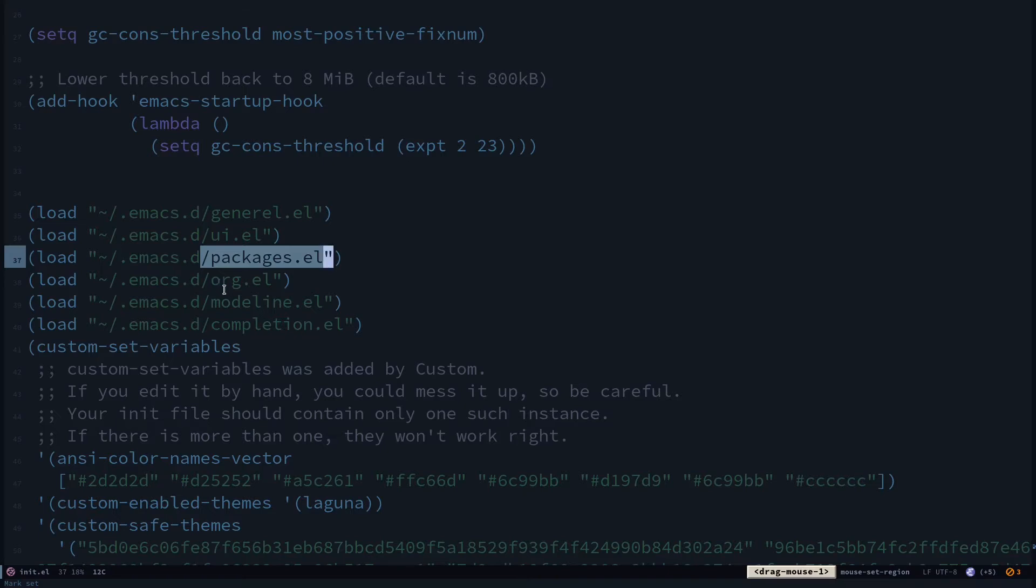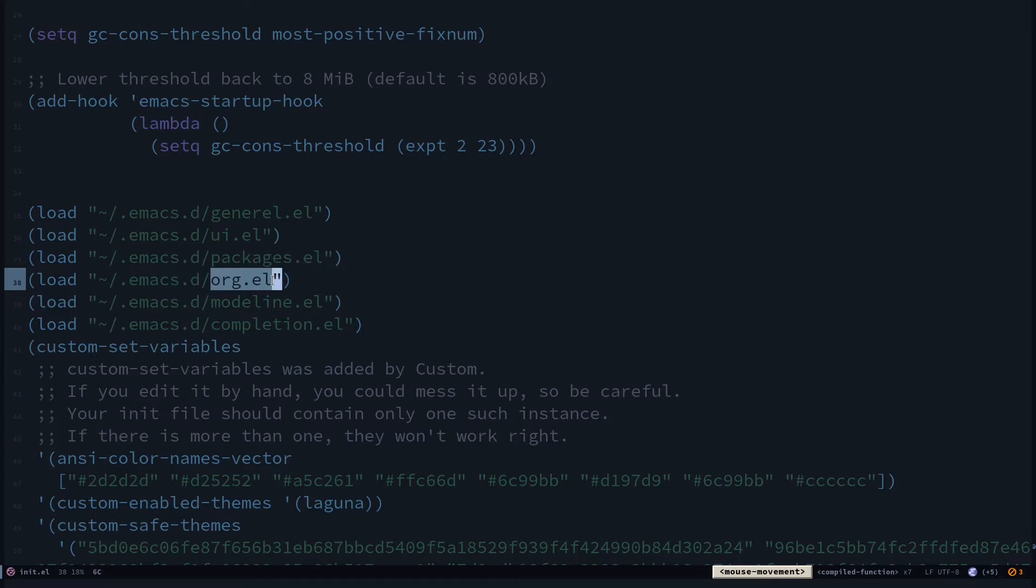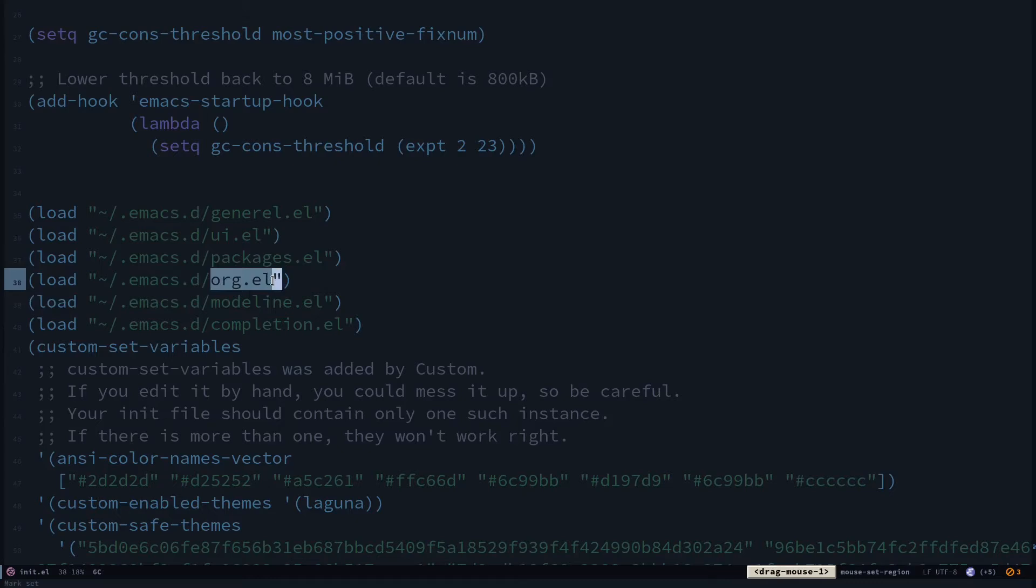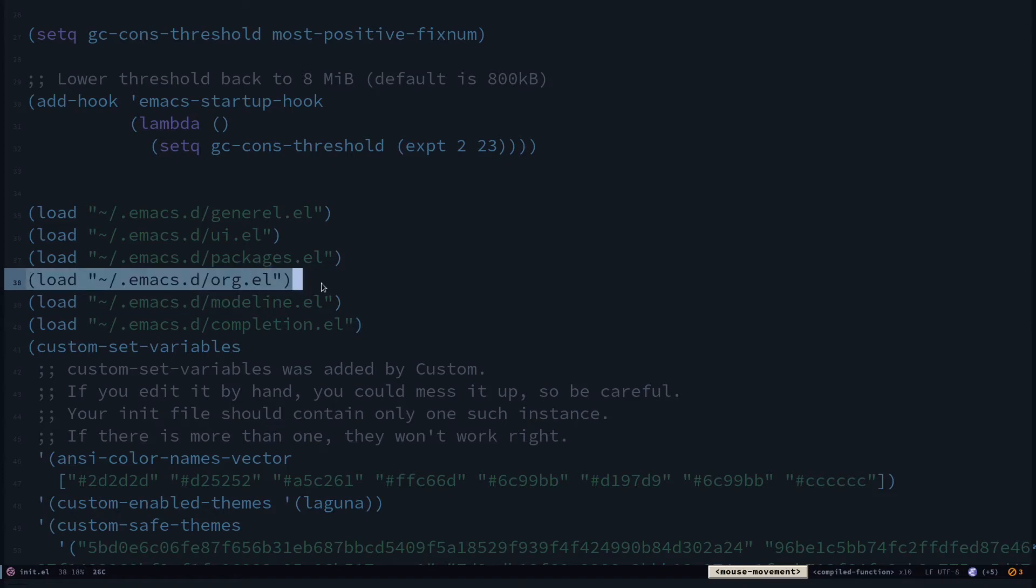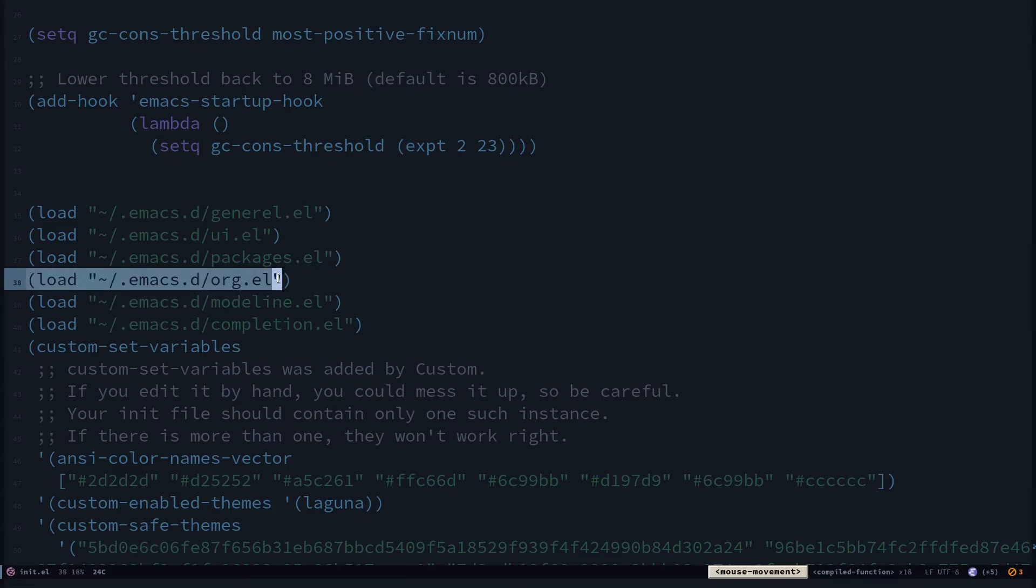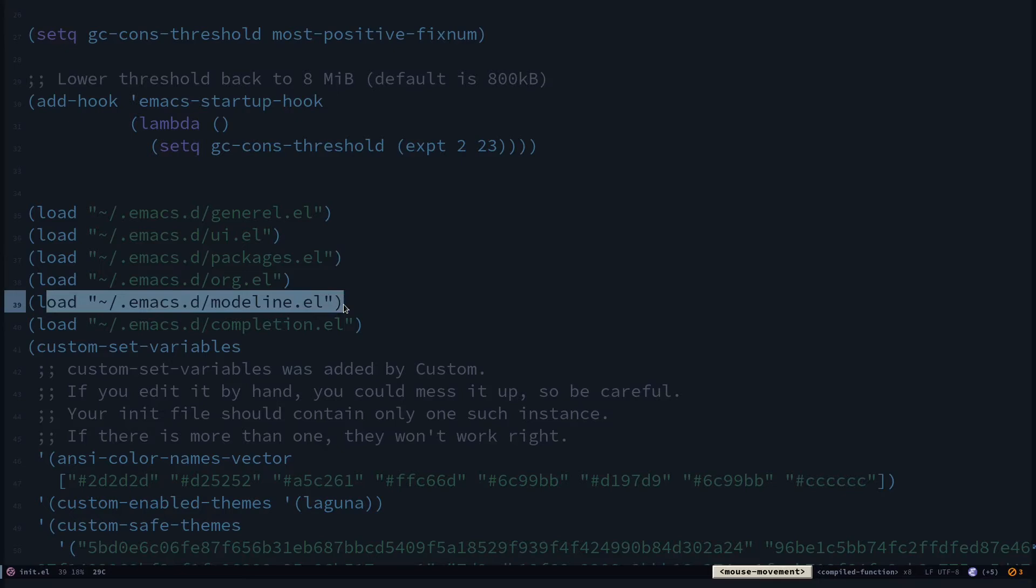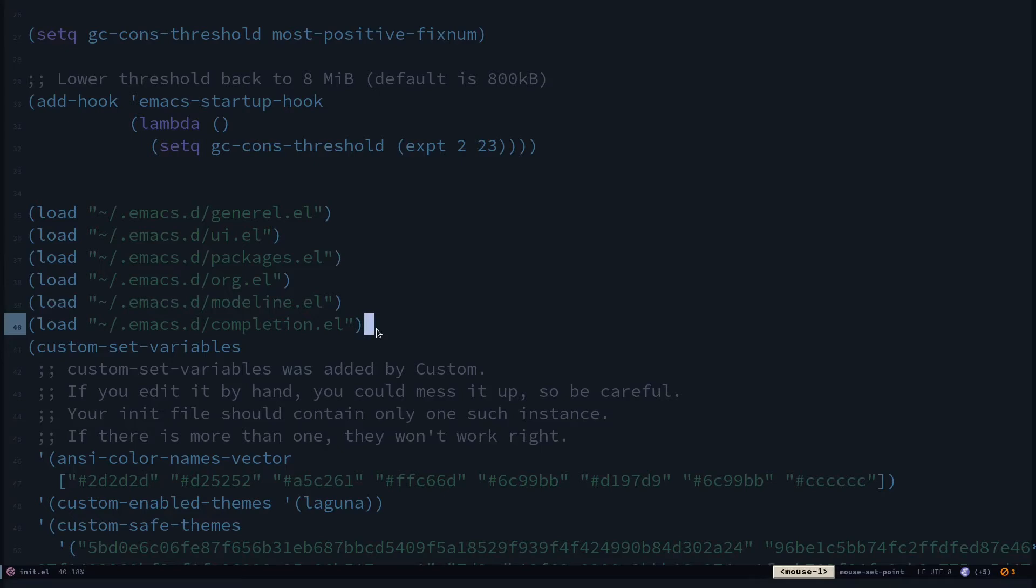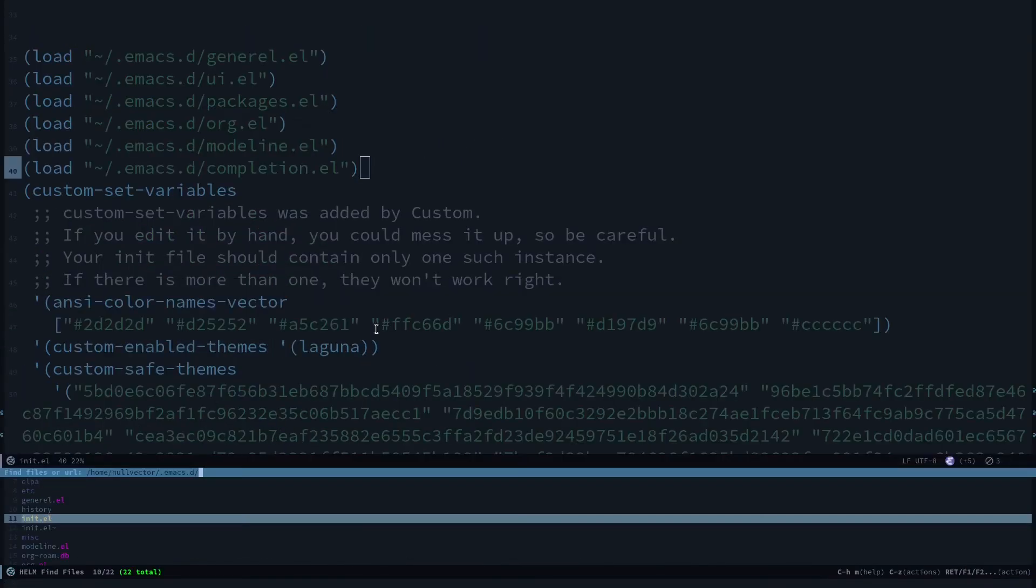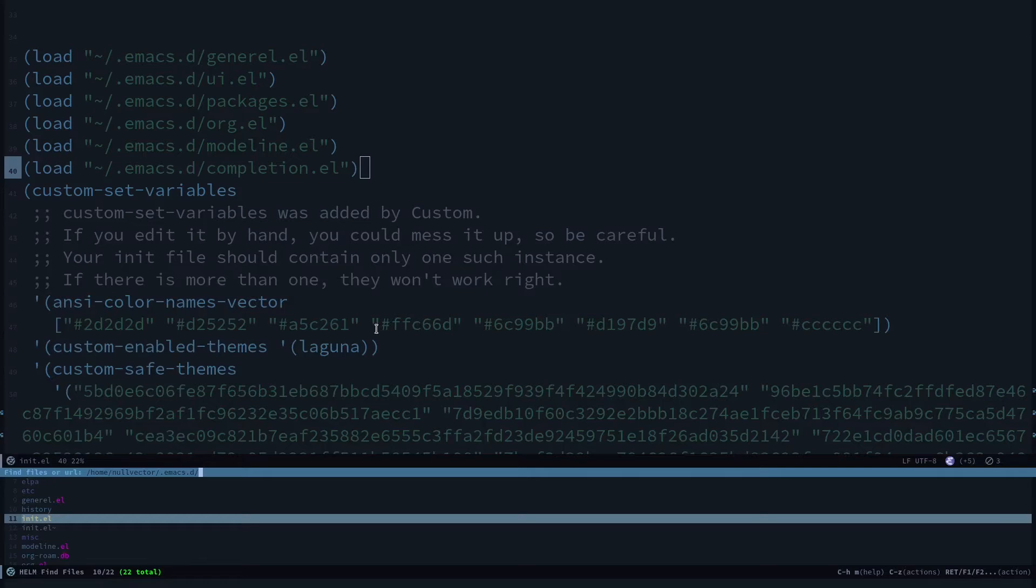I have my org.el for my org stuff, org-roam, org-superstar—all these things are inside this file. Then I have my mode-line setup. I'll show you in a moment. Ctrl-x ctrl-f, I'm already inside .emacs, so if I navigate to my mode-line.el.